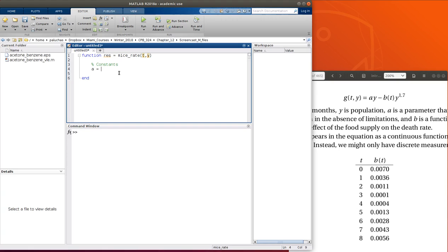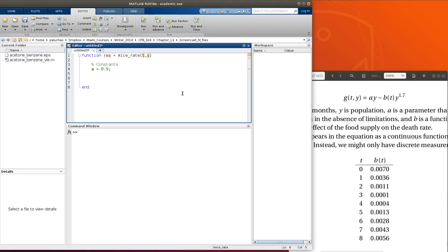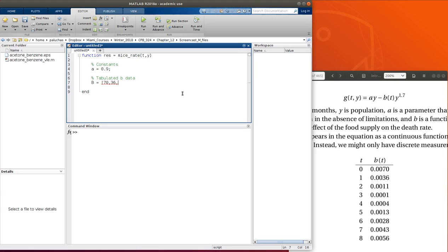But then what do we do with b? Well, what I can do with b is since b is tabulated as a function of t, I can create vectors of my b and t values and then just use interp1 so that for a given value of t between 0 and 8, I can return the value of b. So let's just have tabulated b data. And so let's do b is 70, 36, 11, 1, 4, 13, 28, 43, and 56. And I wrote them as whole numbers, and that's times 1e to the negative 4.